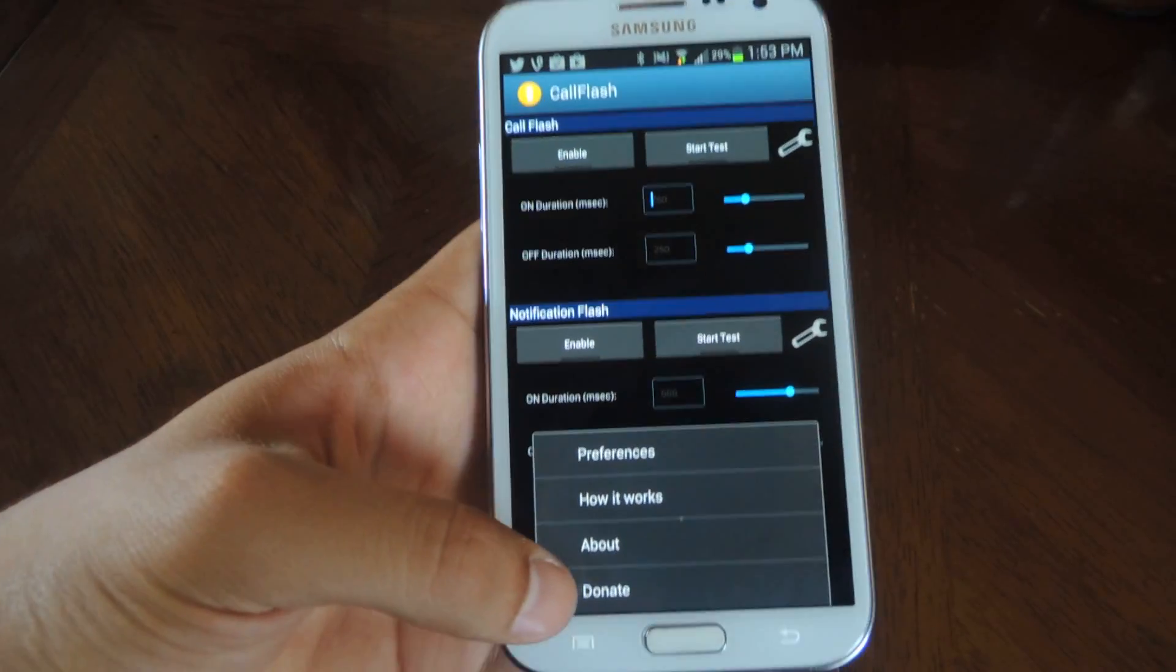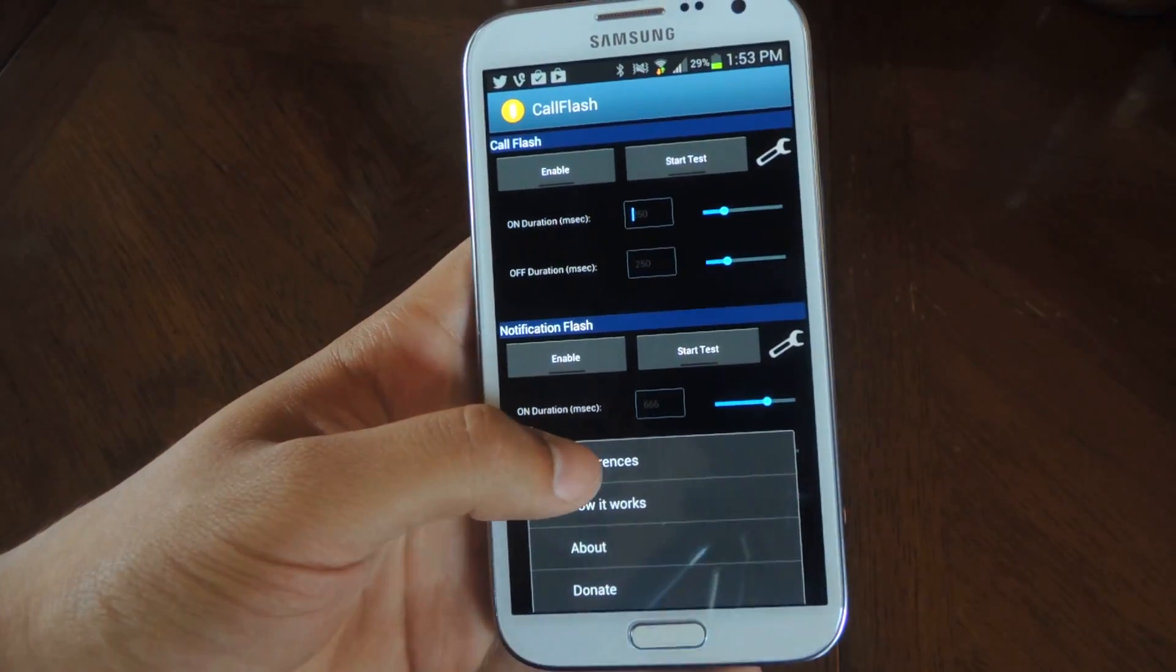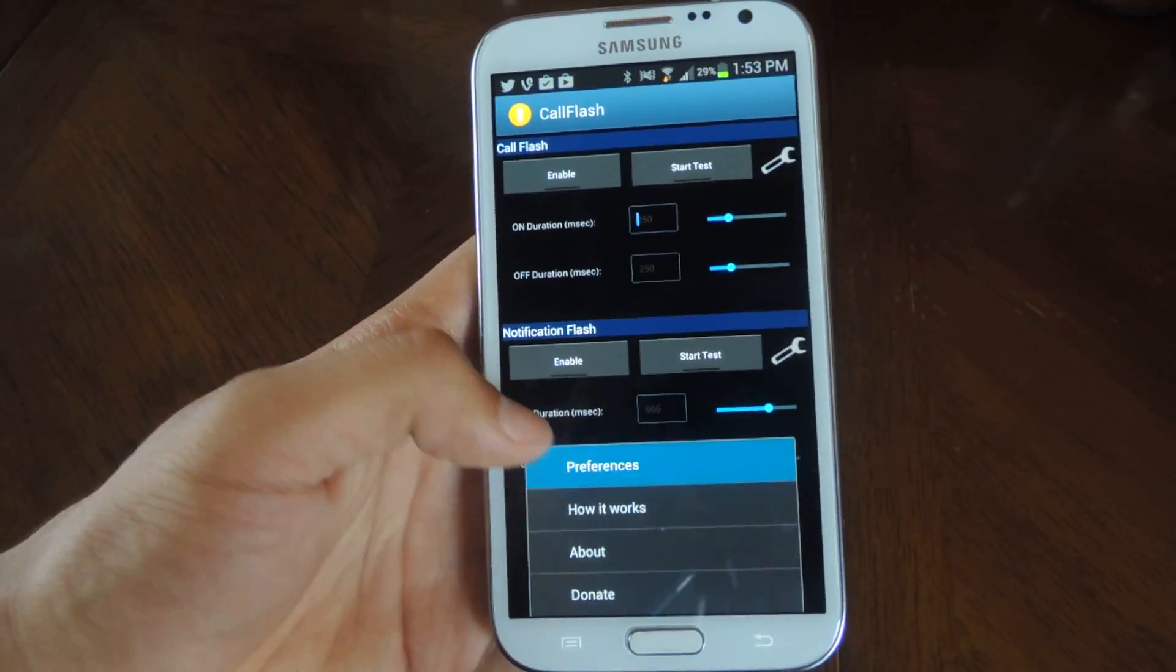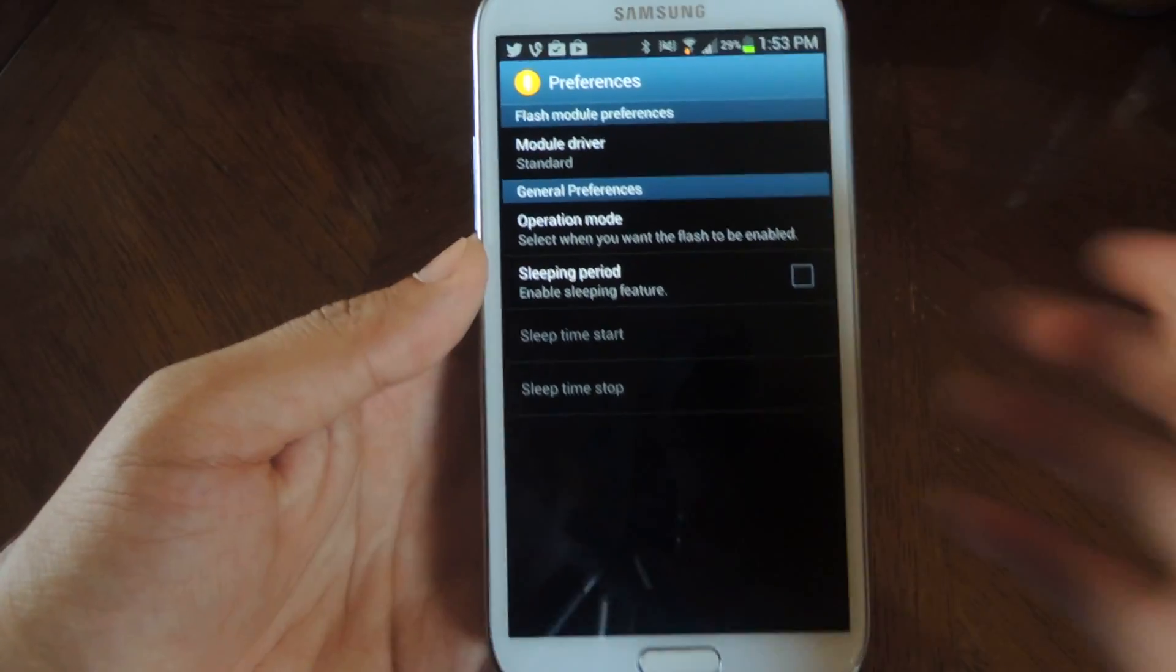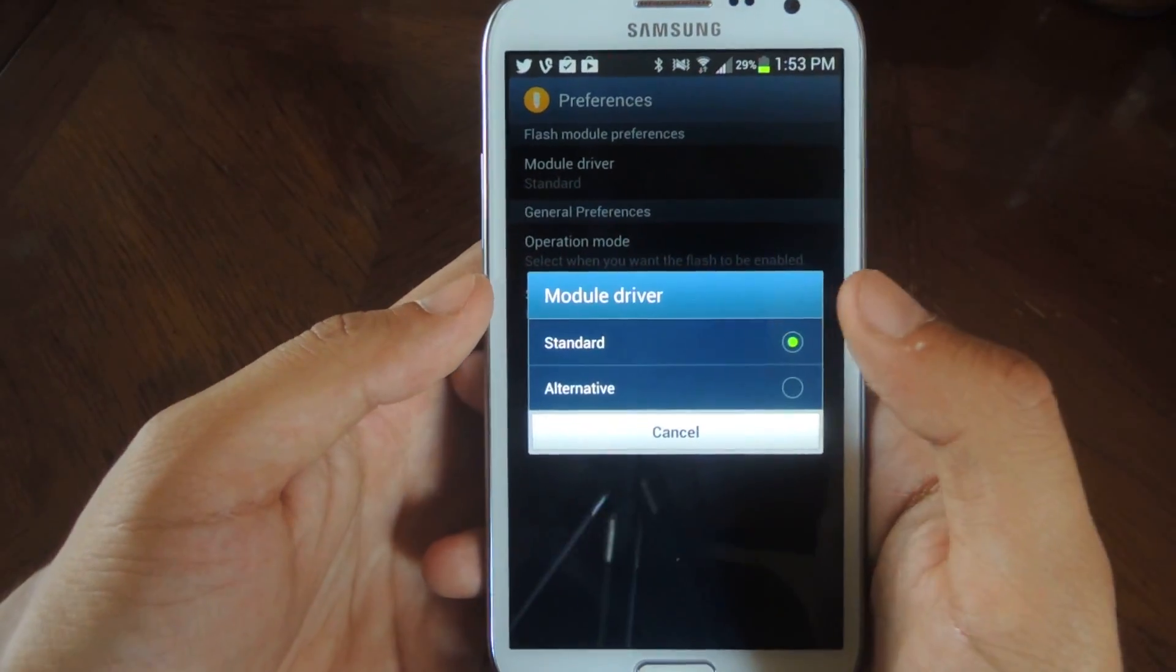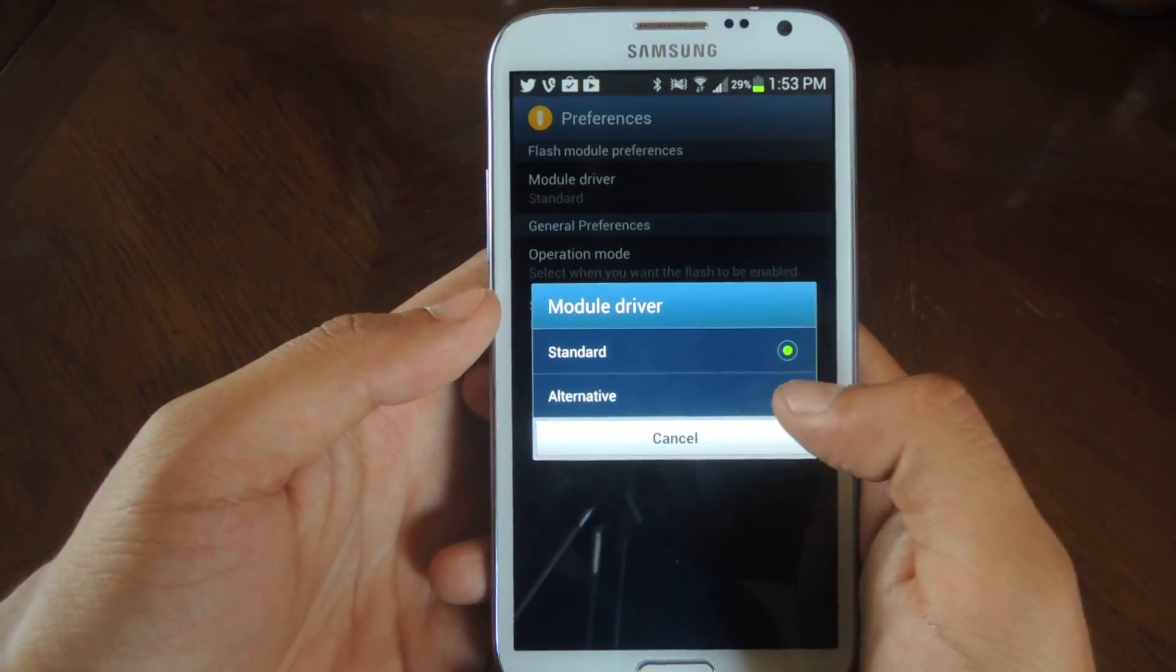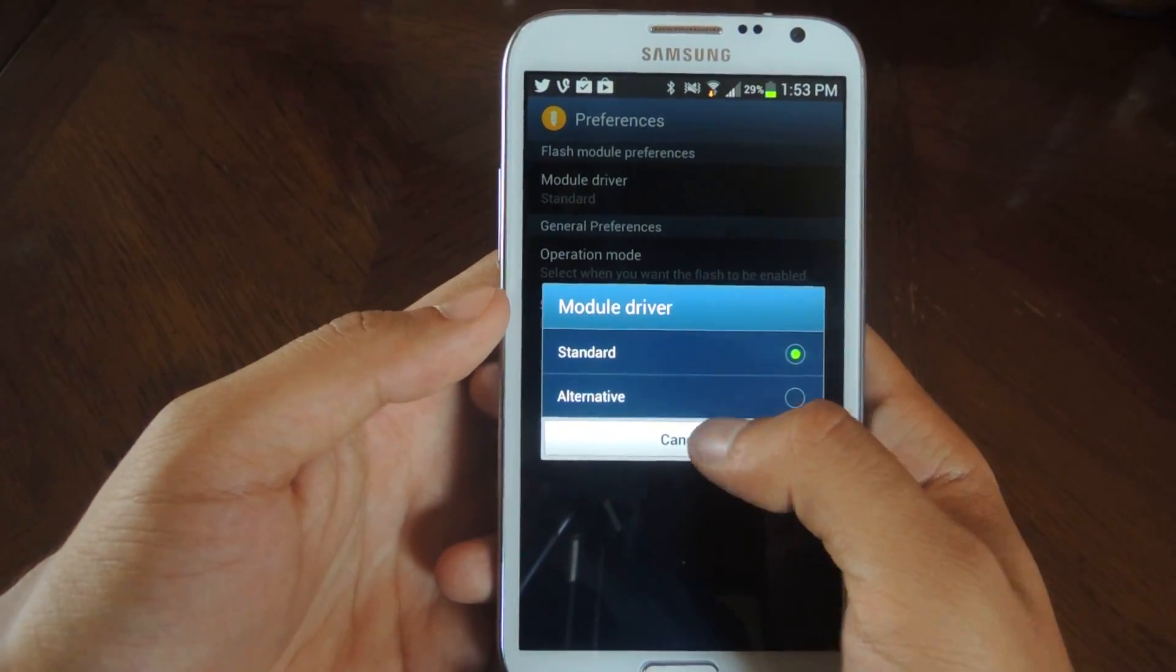You can also press the menu down here and go to preferences for the entire application. The module driver here shows standard and alternative. If the flash doesn't work for standard, choose alternative and it'll work.